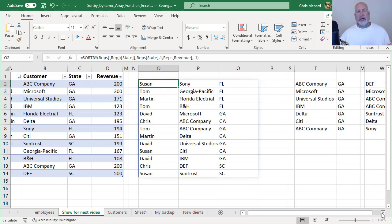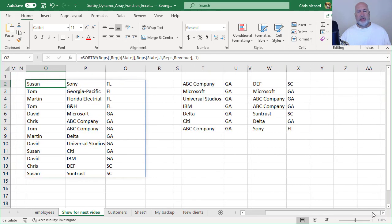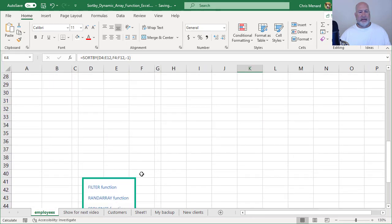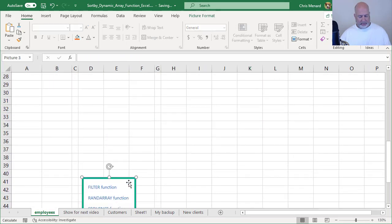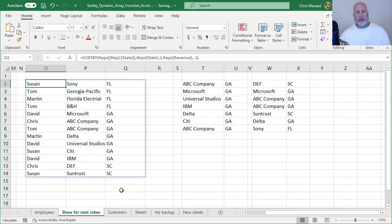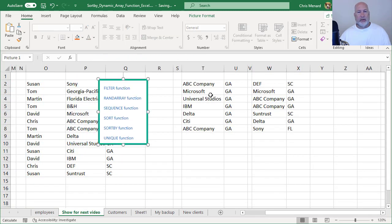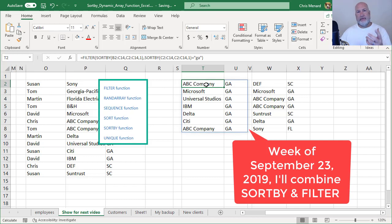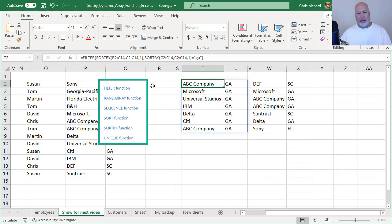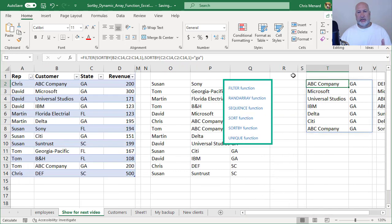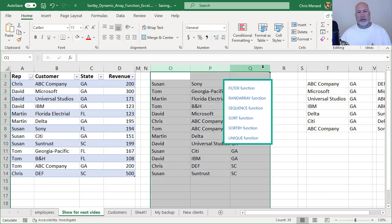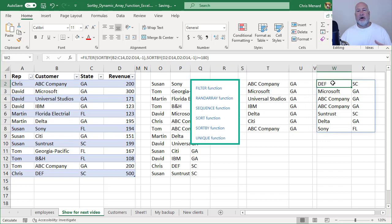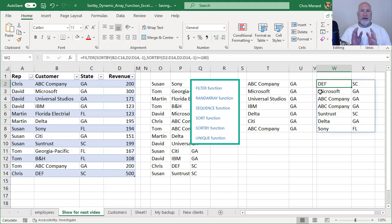Next week, so that is SORTBY. Next week I'm going to show you this. I mentioned to you that there is a FILTER function that I've already done. So next week I'm going to show you how to combine the FILTER function with SORTBY. So in this example, I only wanted to filter by clients that were in Georgia, which you see over here. Let's shrink this down. Right here in this range, this is only GA. And then I'm going to show you with another FILTER SORTBY, I only wanted to see people over 180 in revenue, but again, I don't want to show the revenue. So I'm going to combine FILTER with SORTBY.